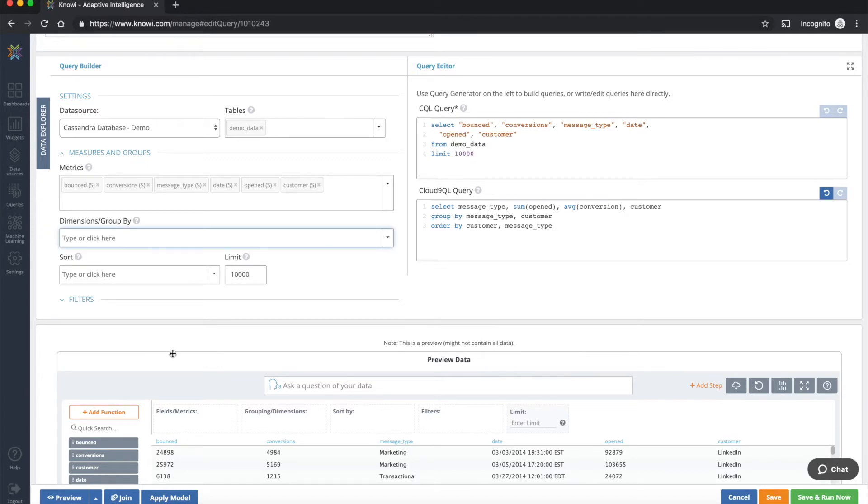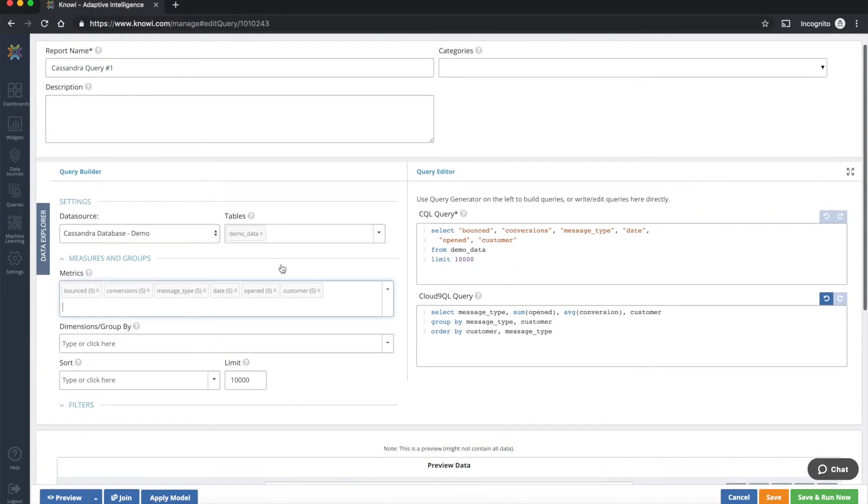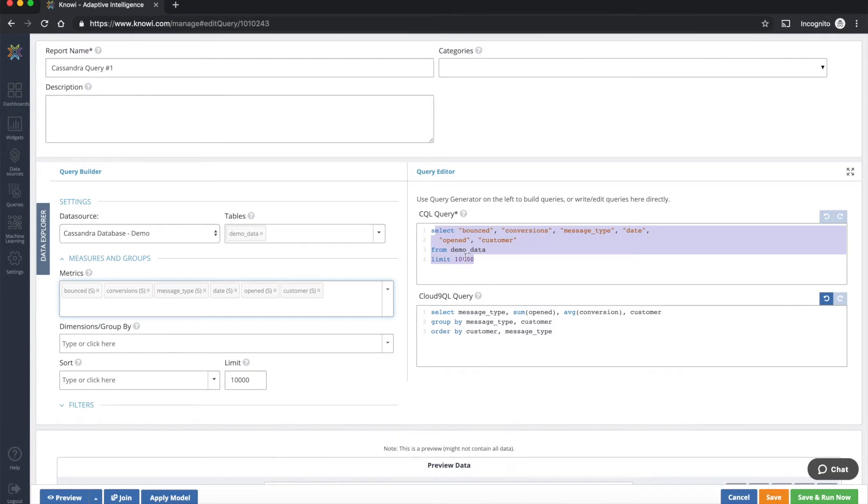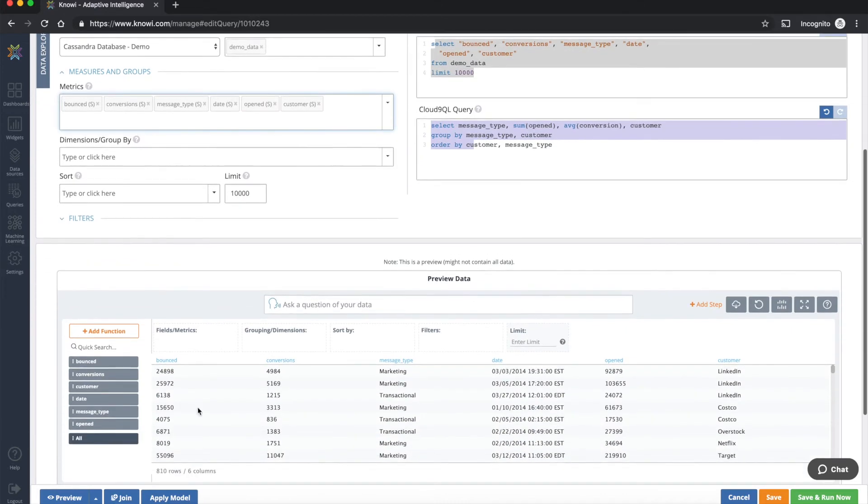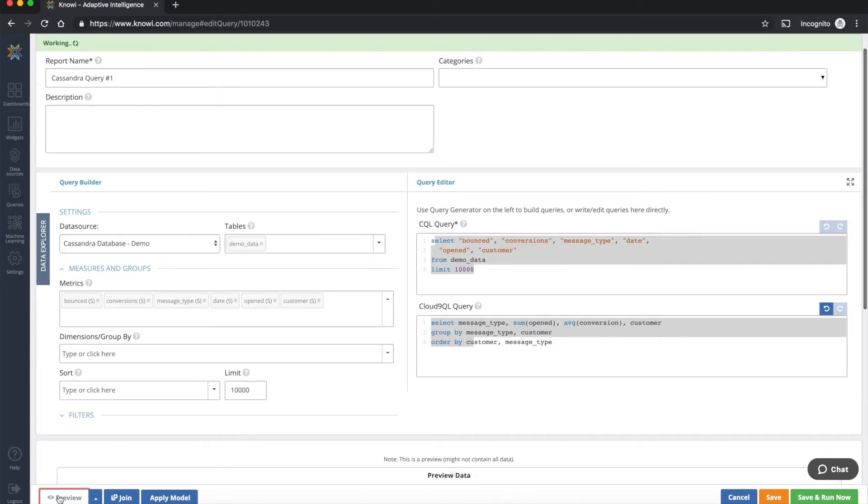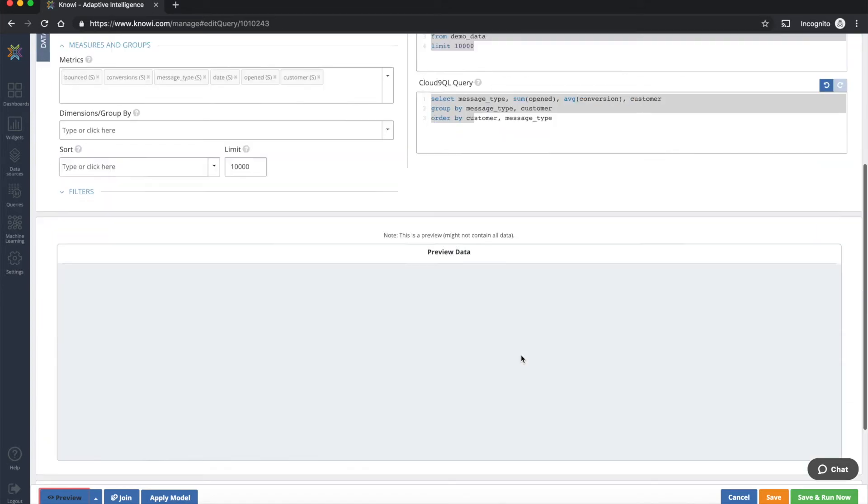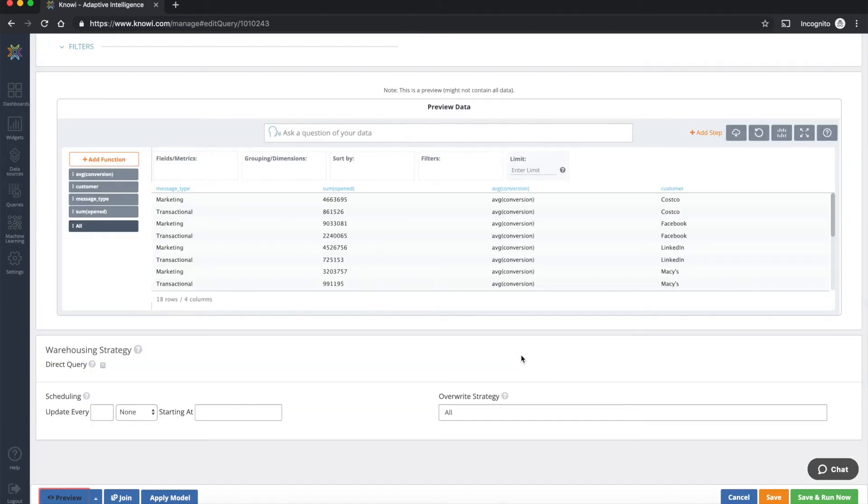So if we run this now, what's going to happen is it's going to go in a sequential top down waterfall format. Our CQL query is going to run first and the results of that is going to be cached. And then this second query, the Cloud9 query is going to run on top of the return CQL query results. And we should see the returned results from this, which presents us the sum of opened and the average conversions by customer type and by message type.